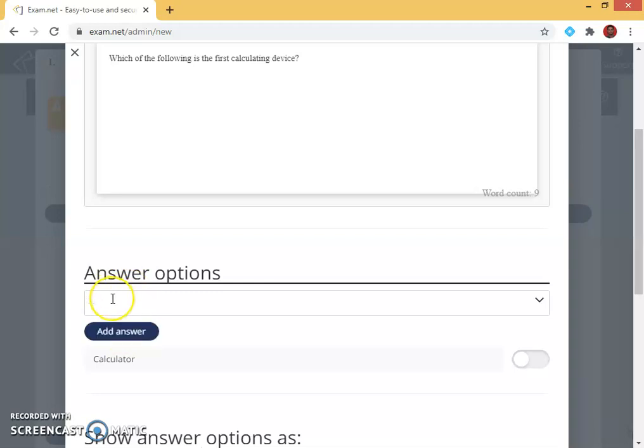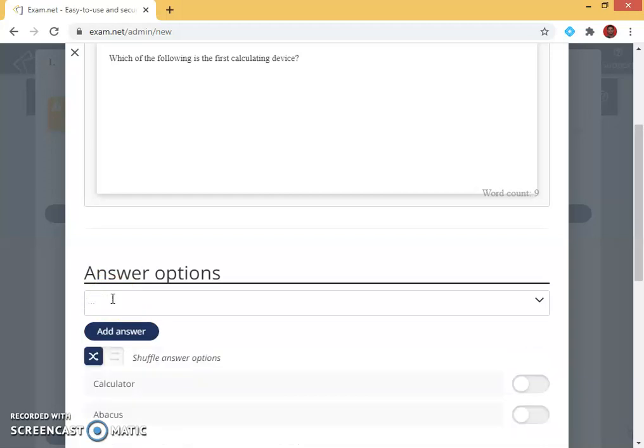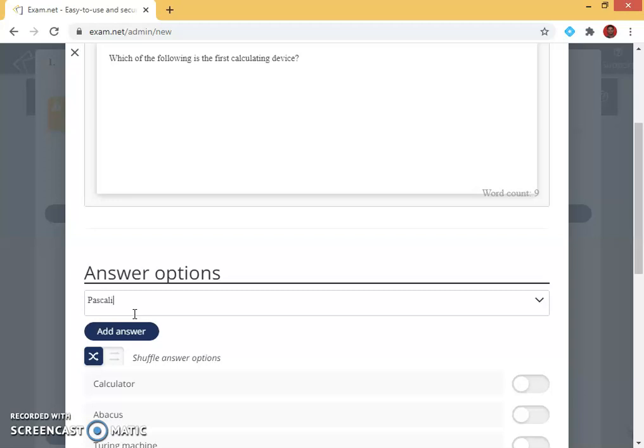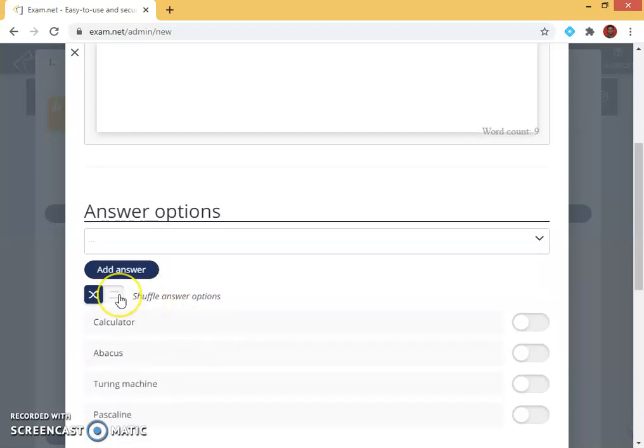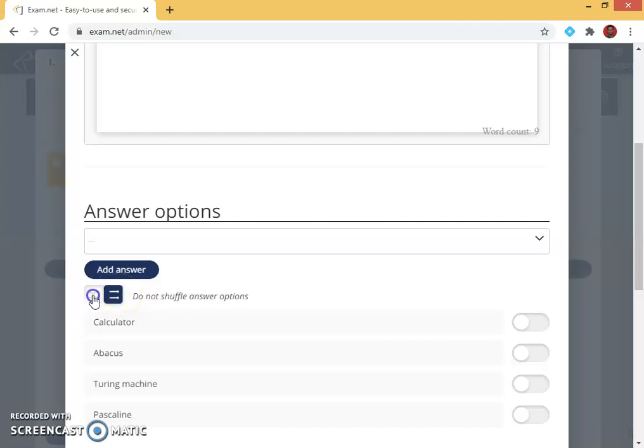Second I give second option abacus, third option I give turing machine, next option I give pascal. I can shuffle the answer options or I can fix the answer options.